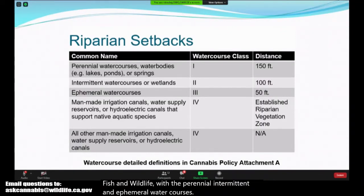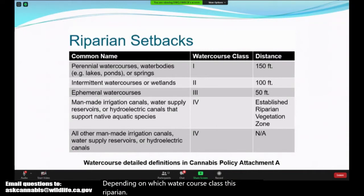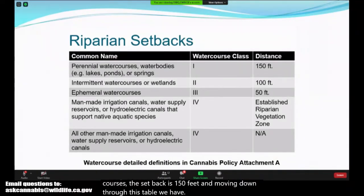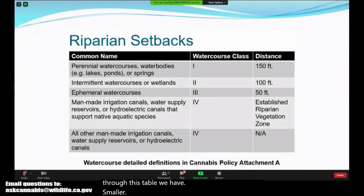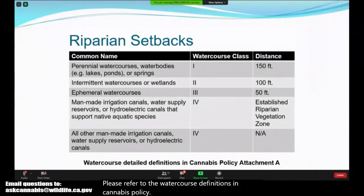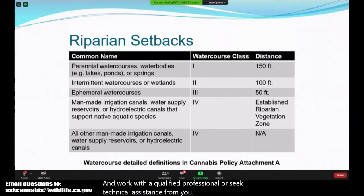Depending on which watercourse class, the riparian buffer is more restrictive. For perennial watercourses, the setback is 150 feet, and moving down through this table we have smaller buffer requirements for man-made waterbodies. Please refer to the watercourse definitions in the cannabis policy Attachment A and work with a qualified professional or seek technical assistance from your regional water board if you have questions.